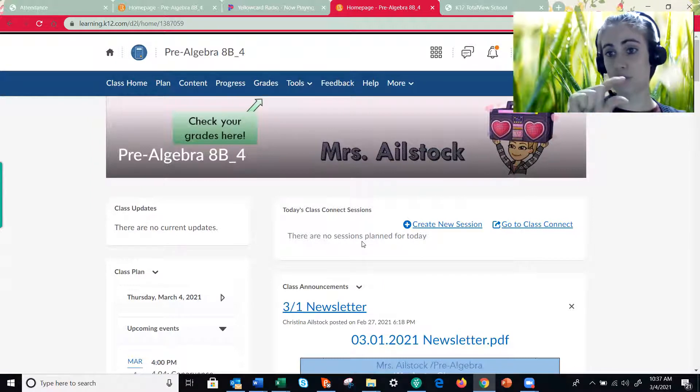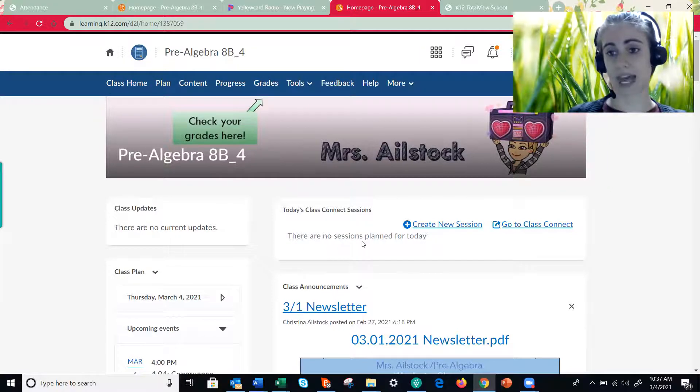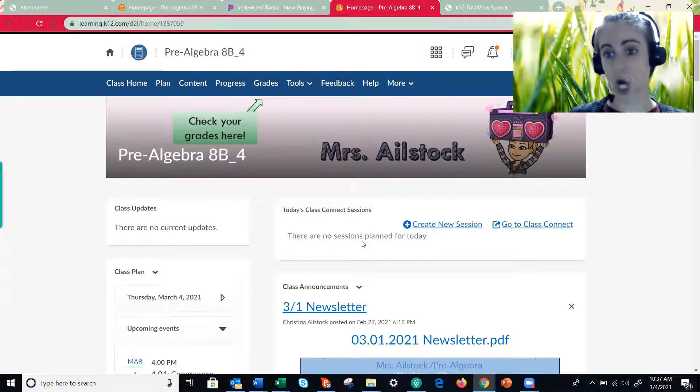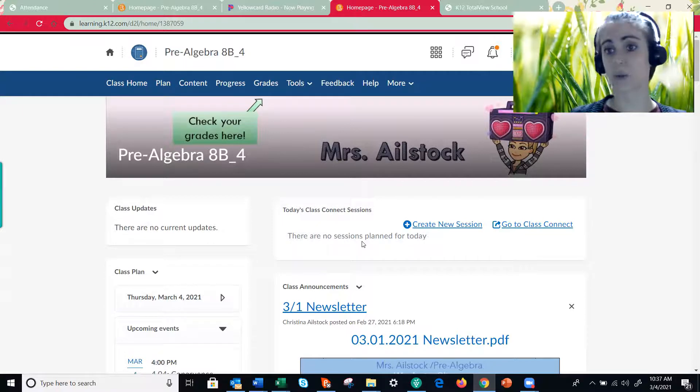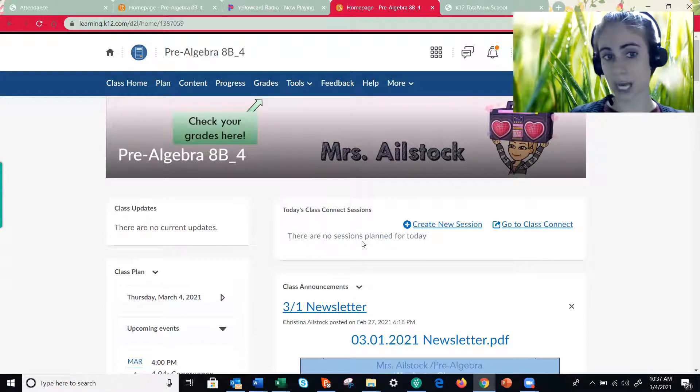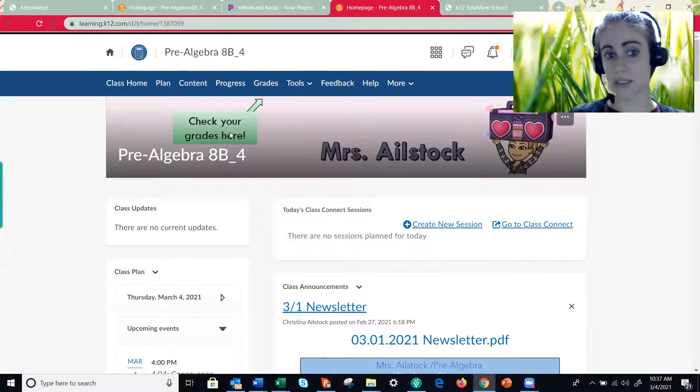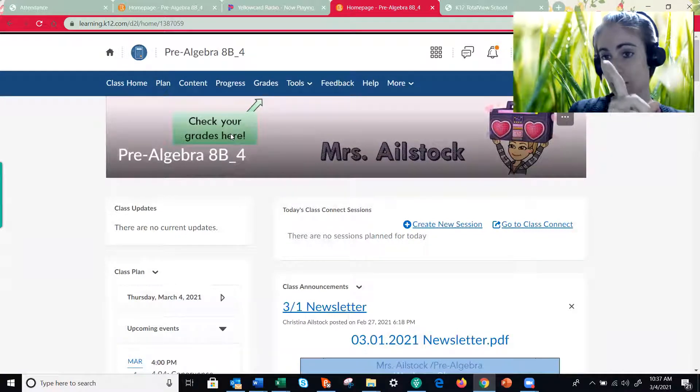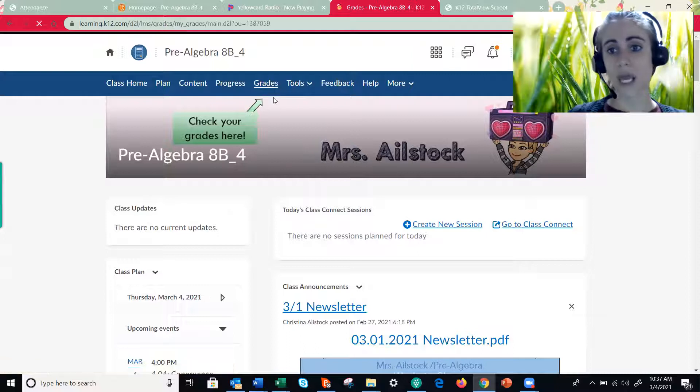The overdue list is not accurate. Let me repeat that: the overdue list is not accurate, so you don't want to rely on that. What you want to rely on is the grade in the grade tab. So right up here, see how there's a green arrow pointing to it? Click on the grades tab.